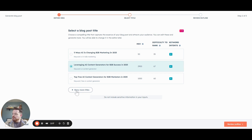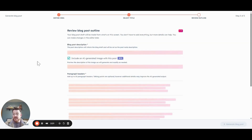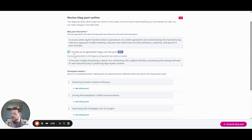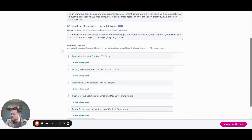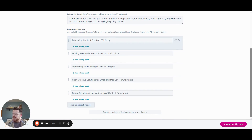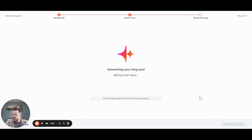You can also add more titles if you don't see anything you like. The really nice thing is it's going to give you an outline first before it actually writes, so you can refine that outline and maybe have your team look at it to make sure all the content is good. We've got a blog description, and we're going to have it use an AI-generated image with this post. It also gives a description of the image: 'A futuristic image showcasing a robotic arm interacting with a digital interface, symbolizing synergy between AI and manufacturing.' Then it shows us paragraph headers, and if we wanted to, we could add talking points underneath those or add additional paragraph headers. For the example, we aren't going to do that, but let's see what we get in response.